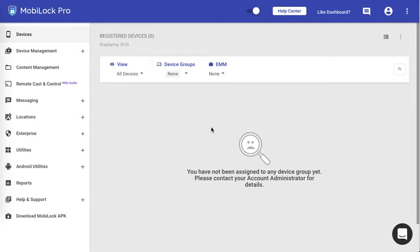Hello and welcome to another video on how to use MobiLock Pro to manage your Android and iOS devices. In the previous video we saw how to enable two-factor authentication and enable email or Google authenticated mechanisms.